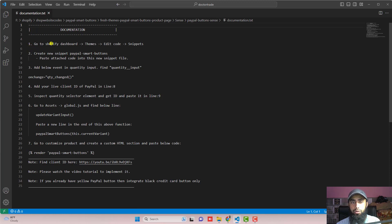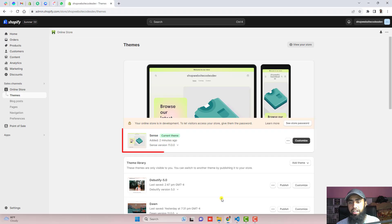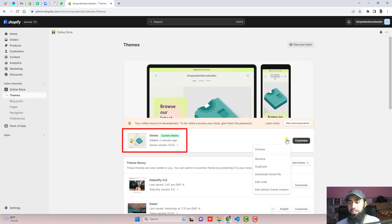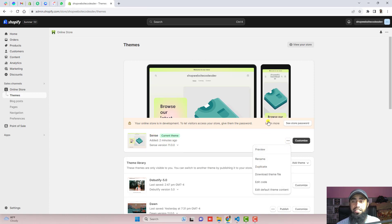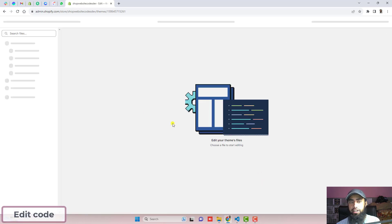The first step is to go to the dashboard of the Shopify store, click on Themes, click on Edit Code, and open Snippets. Here we have the dashboard of the store — you can see we have the Sans theme installed. Click on the three dots and click on Duplicate. You should duplicate this theme so that later on, if you make any mistake, you can restore the original version back. Once you have duplicated the theme, click on Edit Code.